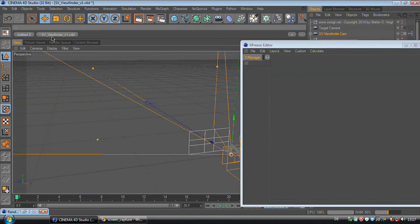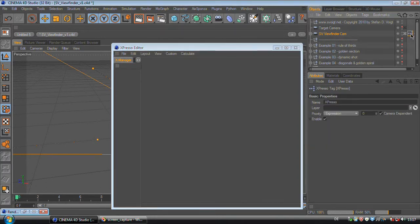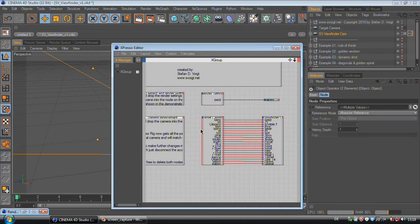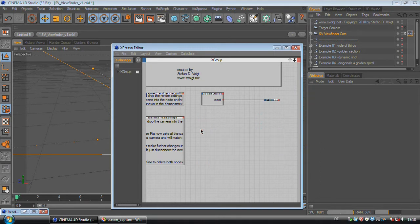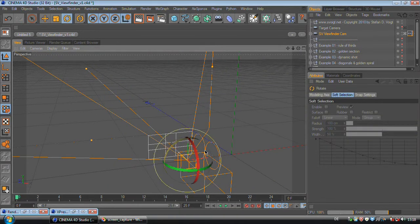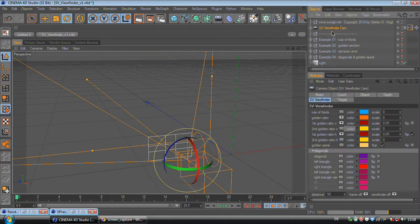So this means when you are in the SV viewfinder scene, you can select the Expresso tag and just delete all this down here. And now you can move the SV viewfinder cam freely. And also just delete the target camera.